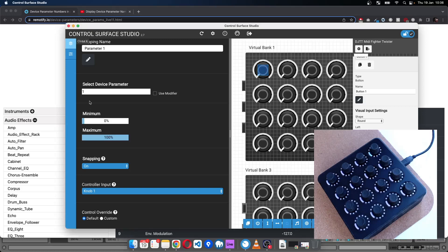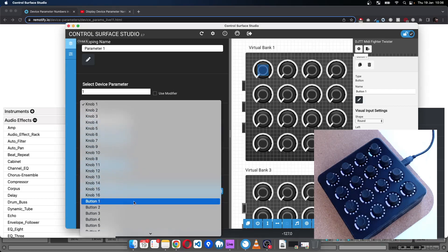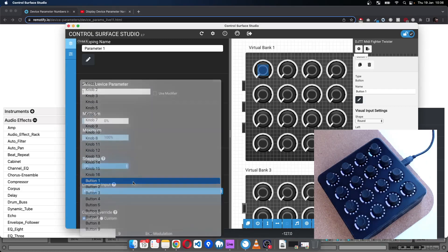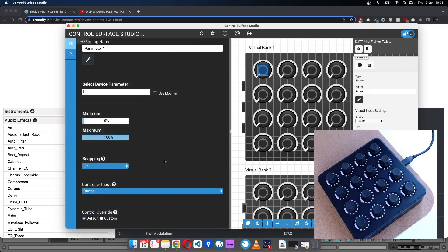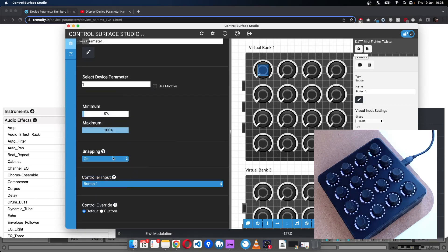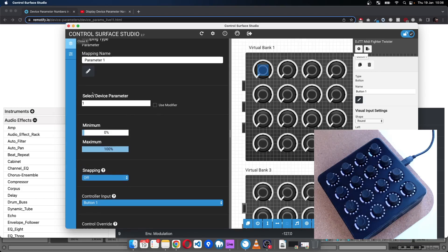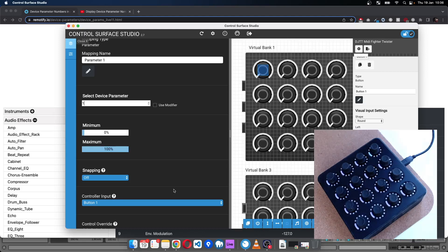So I'll set the controller inputs to button one. We'll turn snapping off for now and select device parameter. So we need to figure out what device parameter number we want to control on the device.